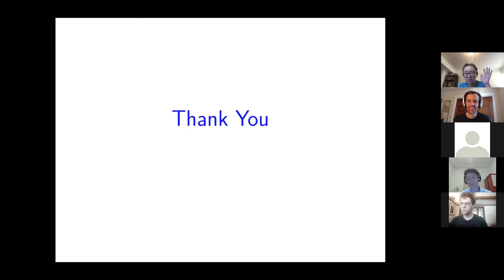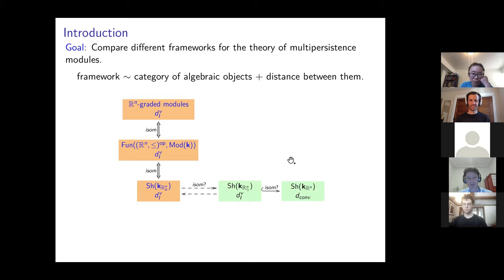Could I ask a question? Could we go back to the first slide where you are looking at the relations between different notions of modules? I'm trying to get a large-picture view. There are dotted arrows on the bottom between the algebraic versus the sheaf notion — do you think the isomorphism most likely exists?